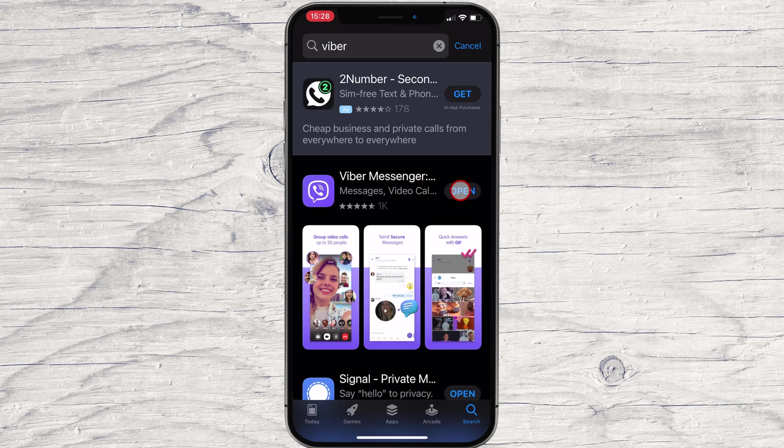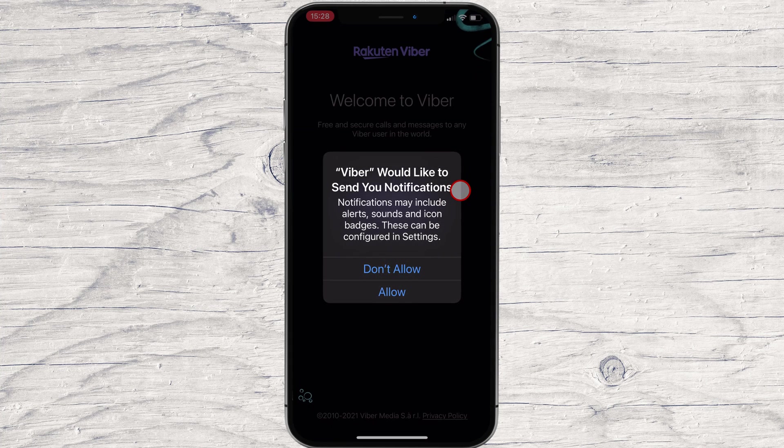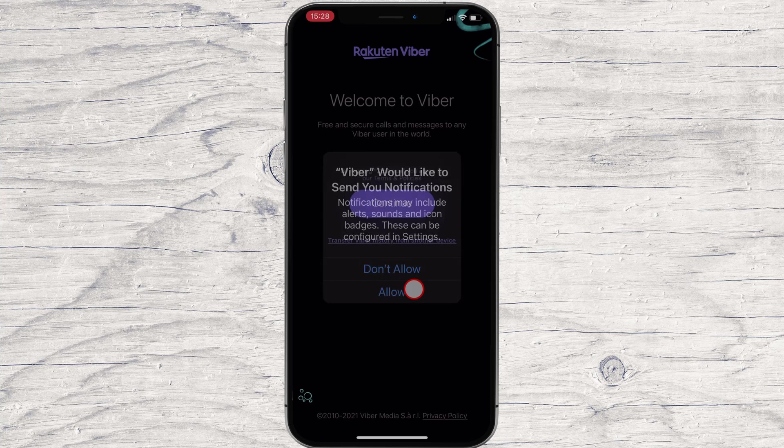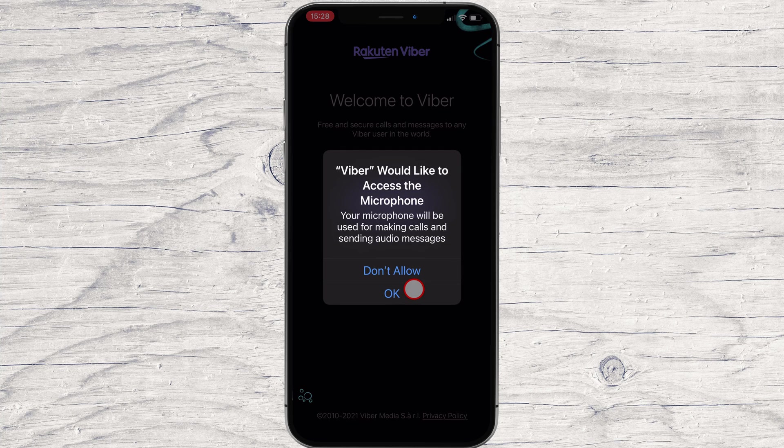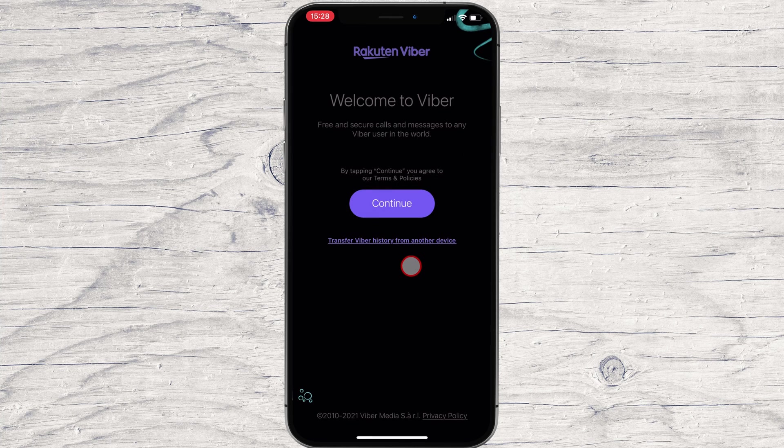After the install is complete, just tap on Open. Allow Viber to send you notifications. This is important if you do not want to lose messages. Tap OK to allow Viber to access the microphone.